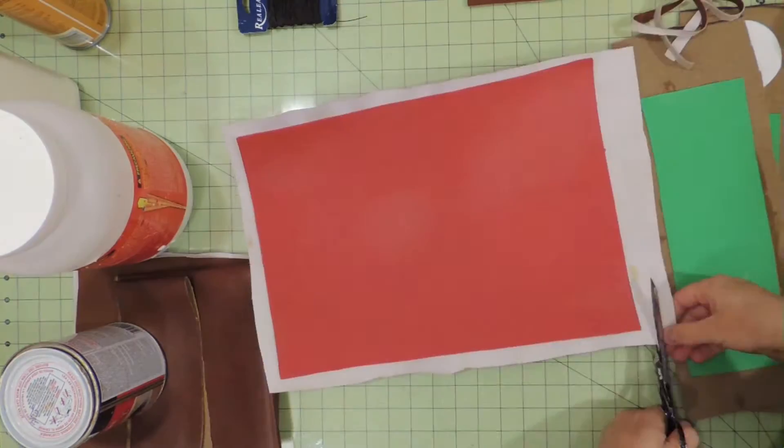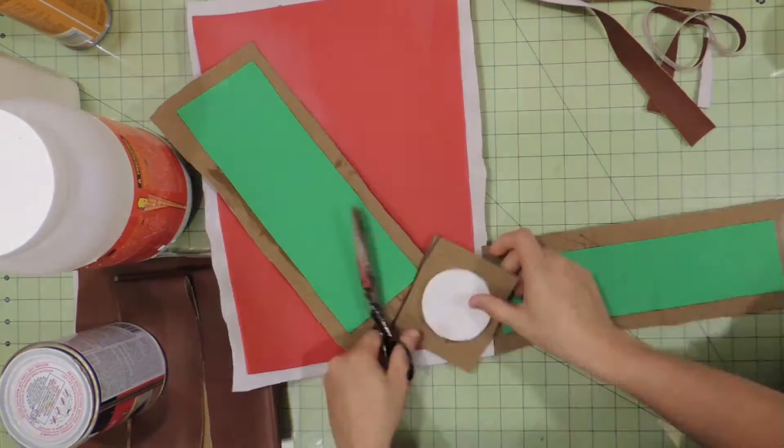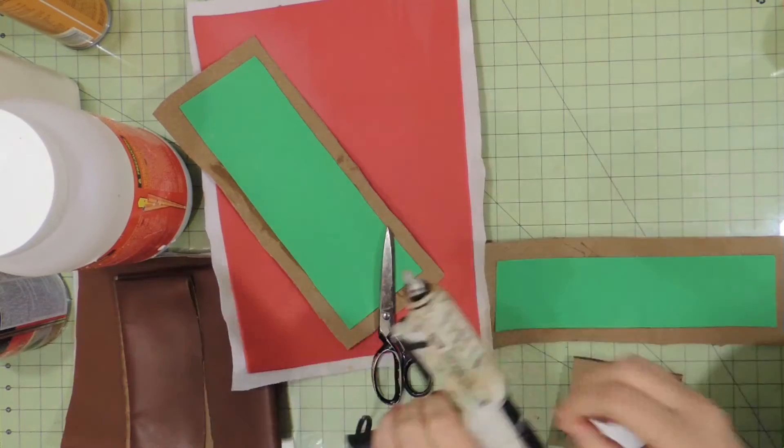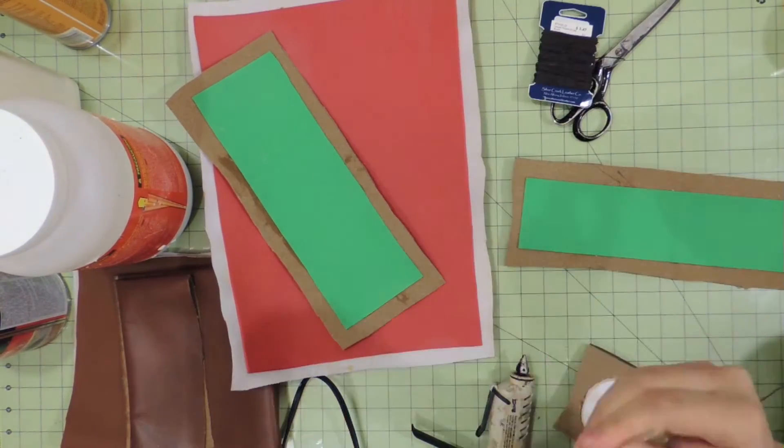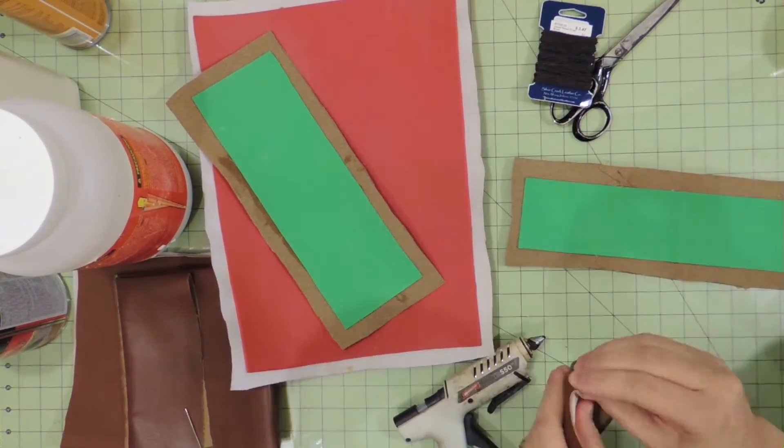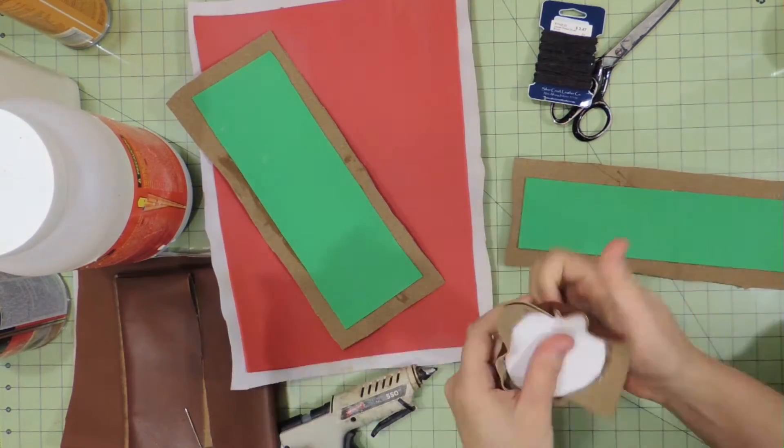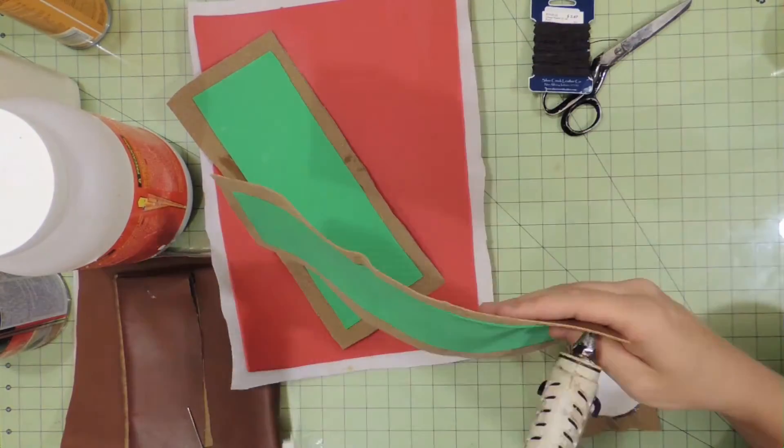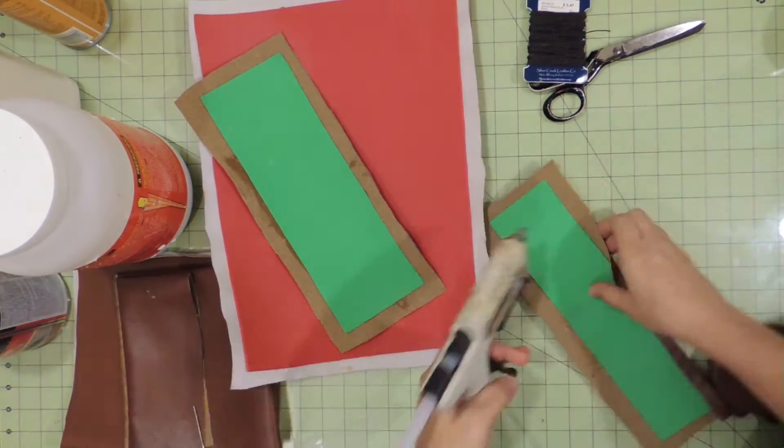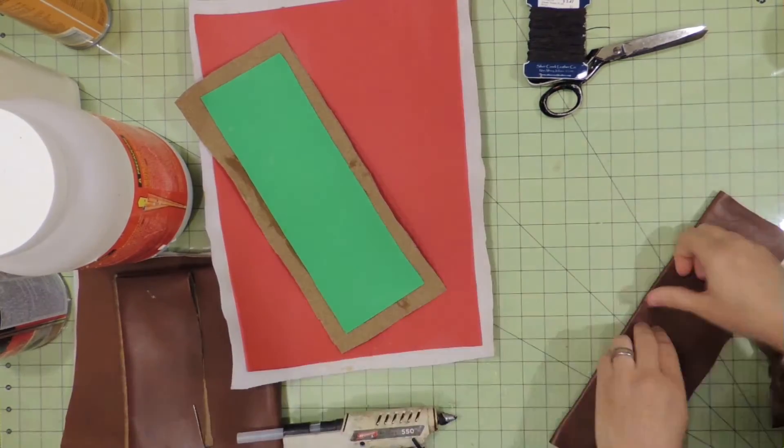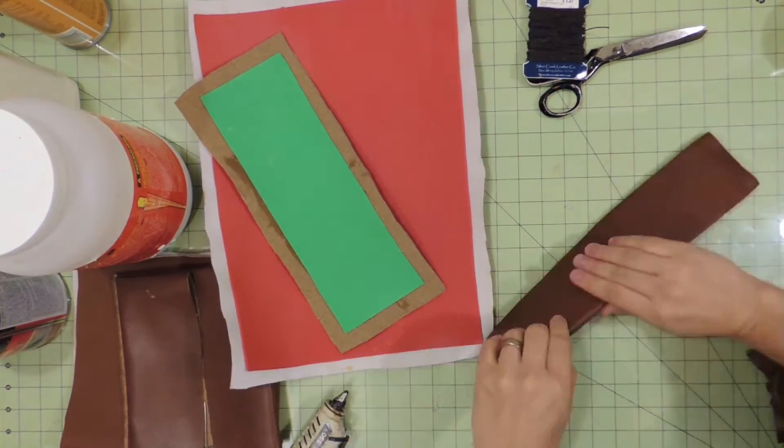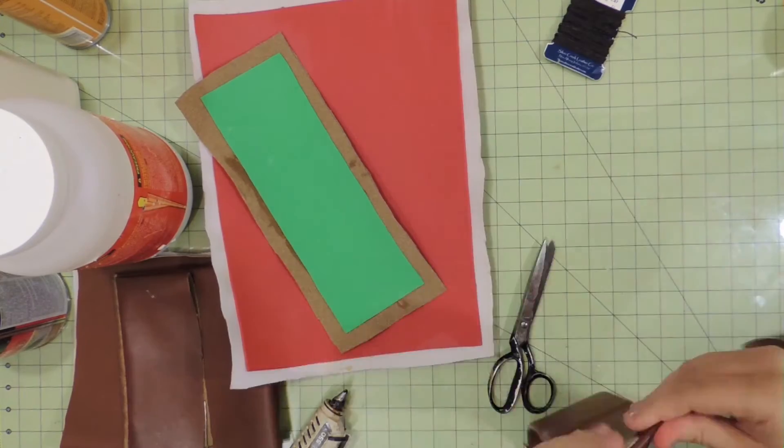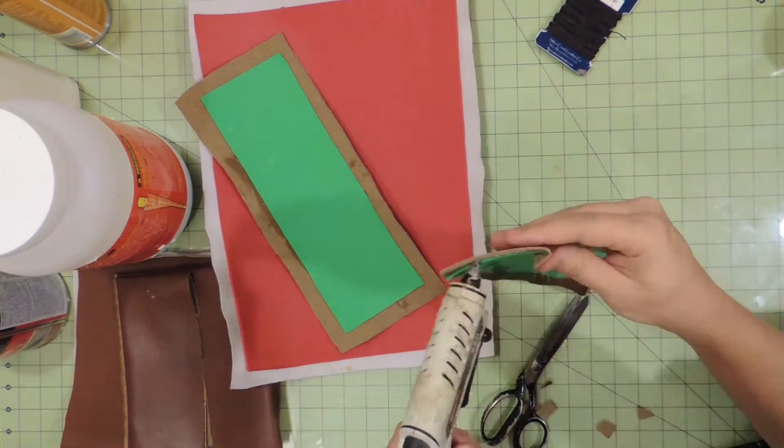We're going to be hot gluing these pieces down. What I like to do is a very, very thin bead on the inside edge. I don't want my hot glue to be lumpy and uneven. I do take the most care when I'm hot gluing in this case, because the trimming and the edging does affect the quality and the appearance overall.